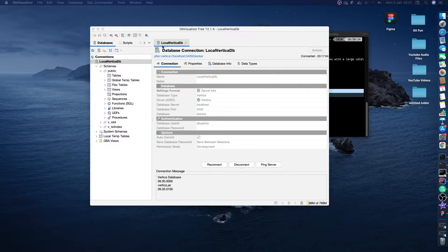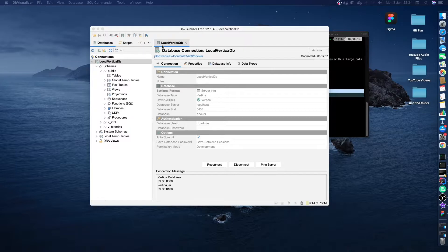In this video, we're going to create a table, insert some data into that table, and then query that table to see what data we can get back out. We're also going to create a schema that our tables can live in.